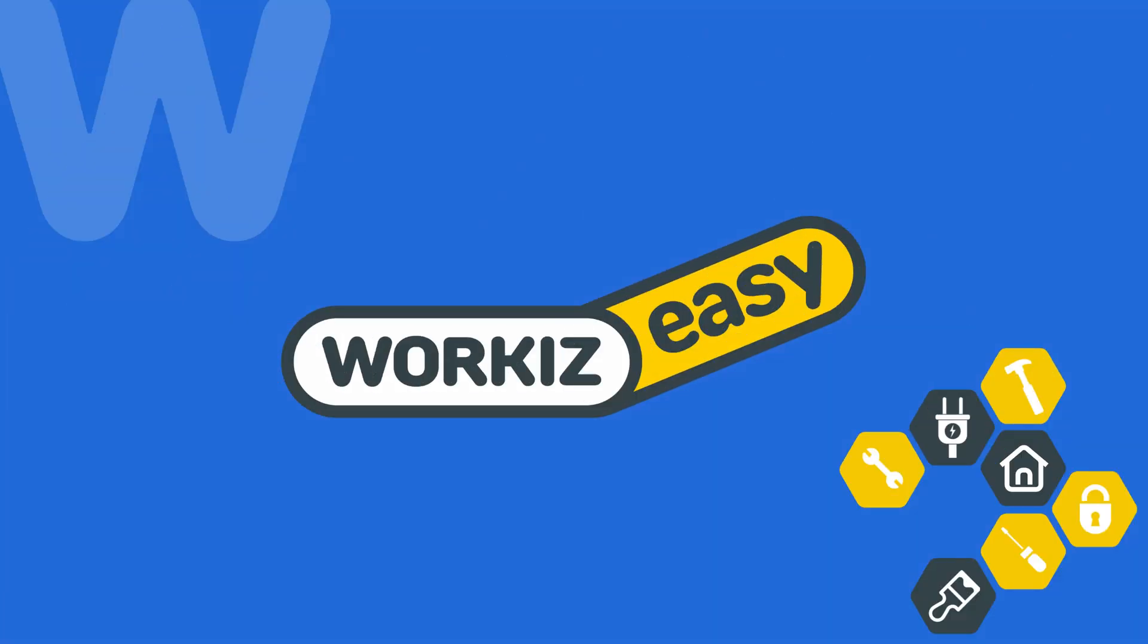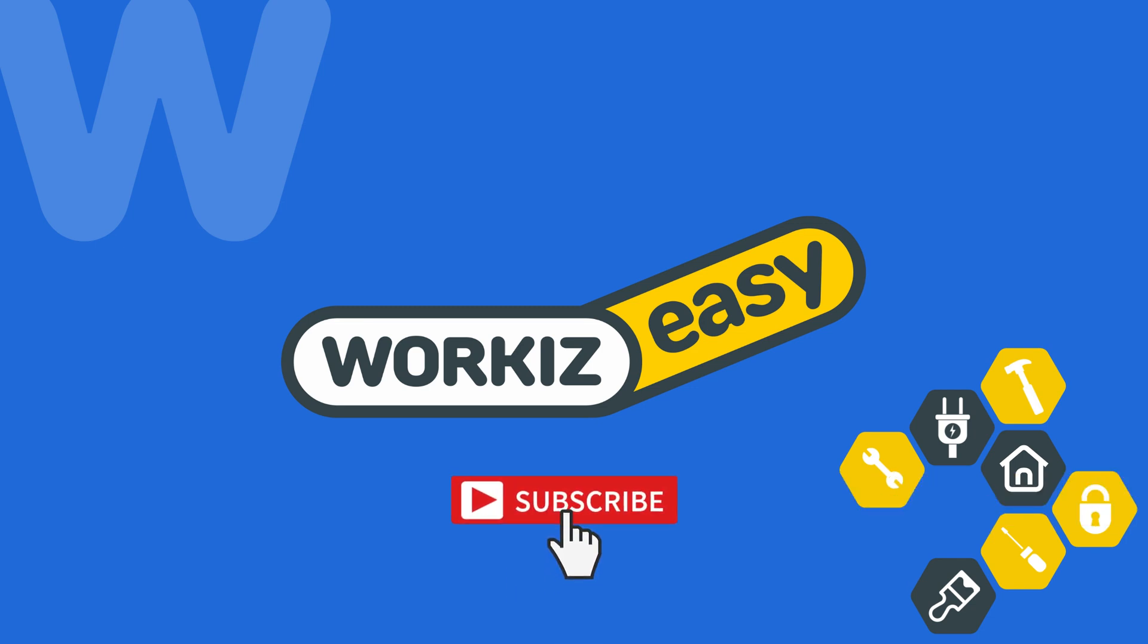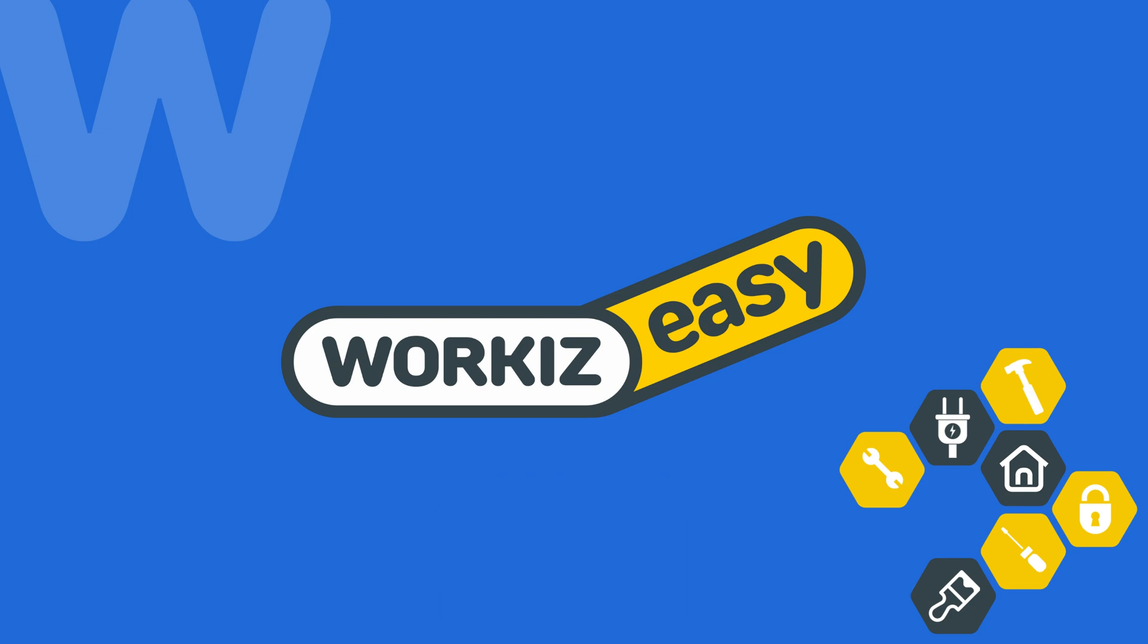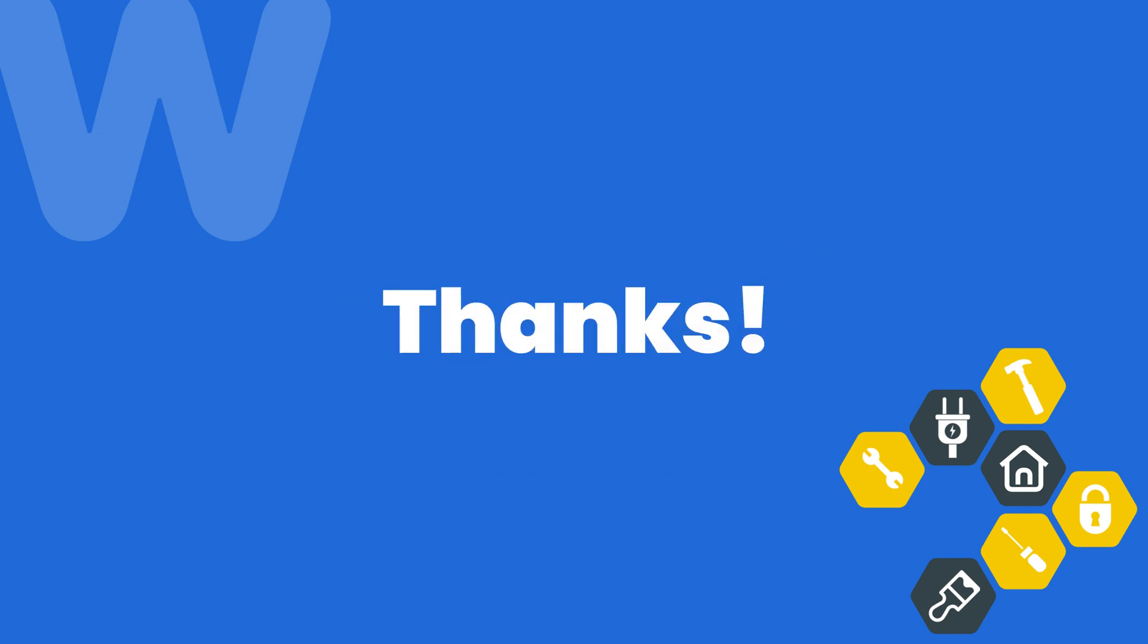And that's it. You're all set to start booking jobs and leads directly from calls using Workiz phone. Feel free to subscribe to this channel for all the latest on how Workiz can help improve your growing business. And as always, if you have any questions, we're here to help. Thanks for watching.